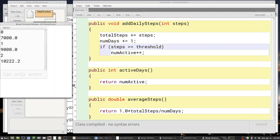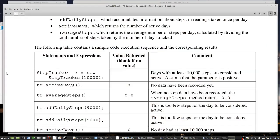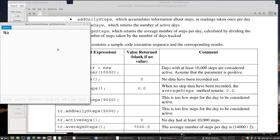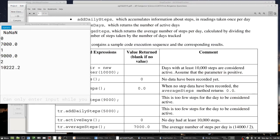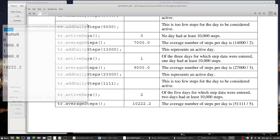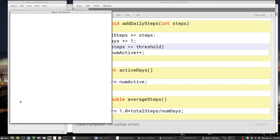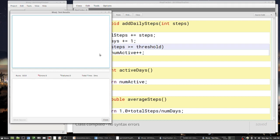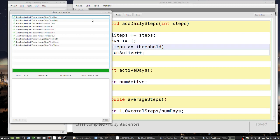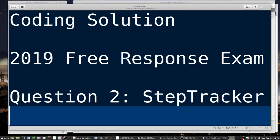The output shows NaN, then 7000, 1, 2 — and comparing with the expected output we get 0, 7000, 1, 9000, 2, and 10220, 2. That does seem to work. Running the test bench, we get 10 green checks — that tells me my code is correct. That was the 2019 free response Question 2 Step Tracker, and it is complete.